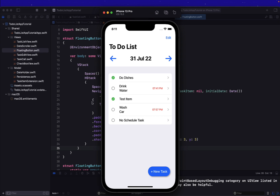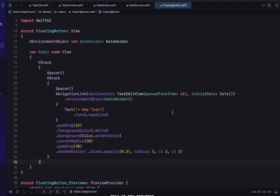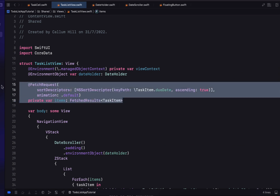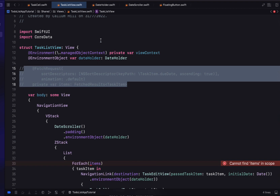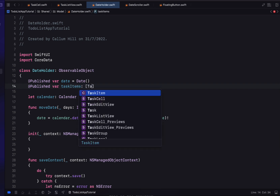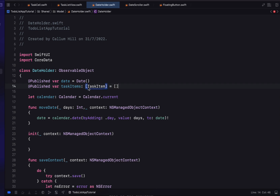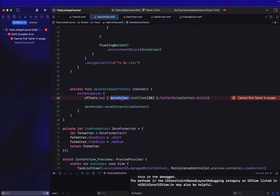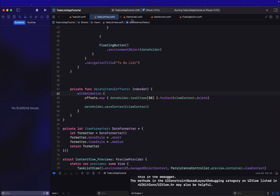Right now we're displaying the full list of all task items. We want to filter based on the selected date — showing only tasks due on that day. We've been using the default fetch request from Core Data, but we're going to comment it out and write our own. In our DateHolder we'll create a published variable called taskItems, an array of TaskItems initialized as empty. We'll replace the default fetch references in our task list view with dateHolder.taskItems.